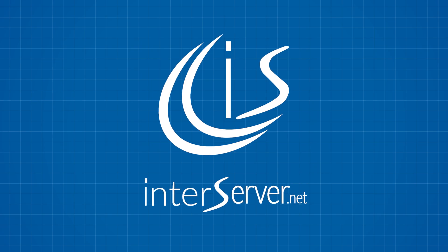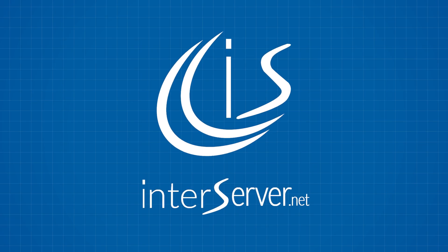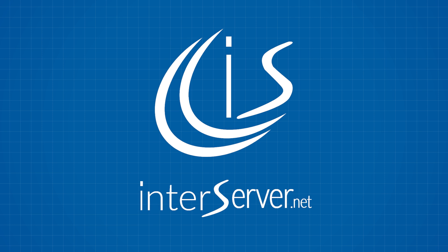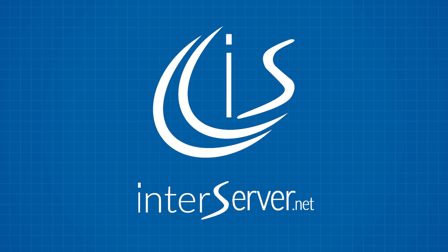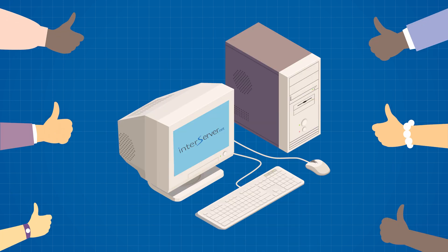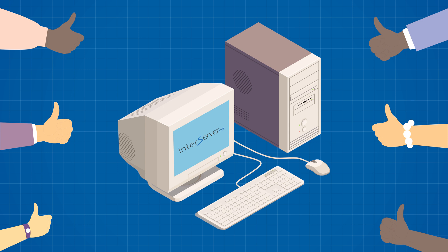And finally we have InterServer. The InterServer control panel is quite old and clunky but the service is overall great. Here's how to install WordPress on it.